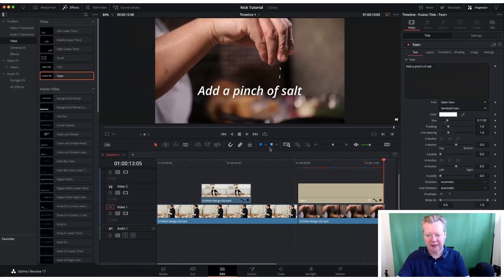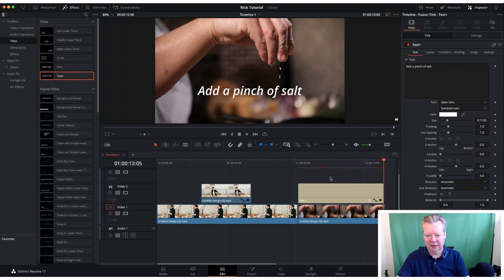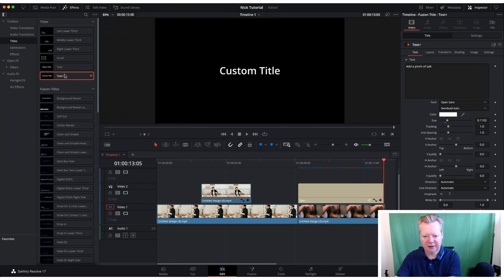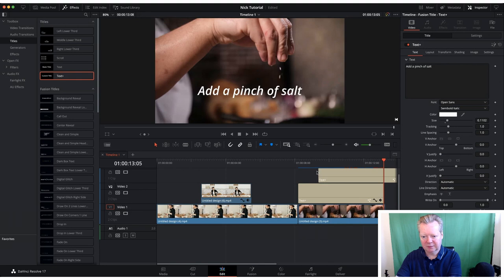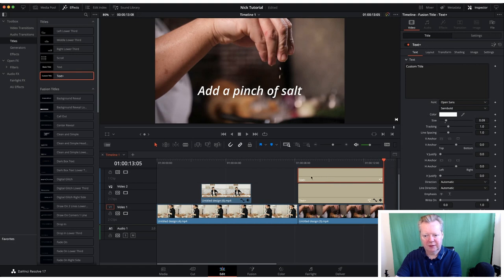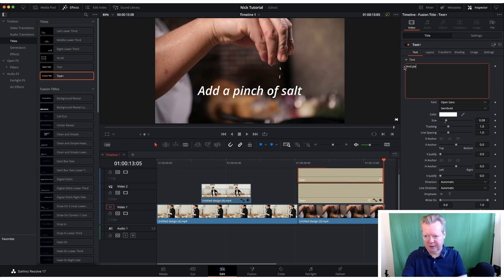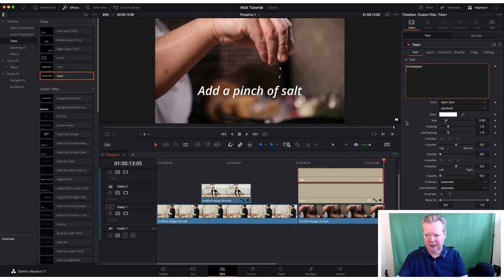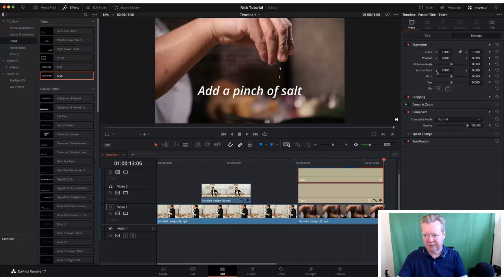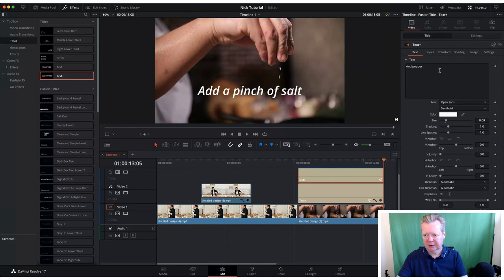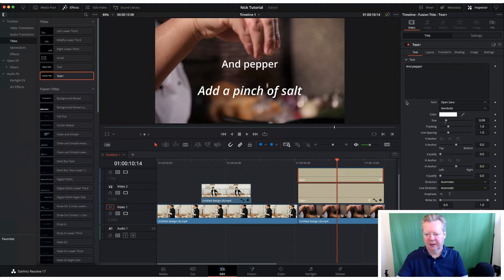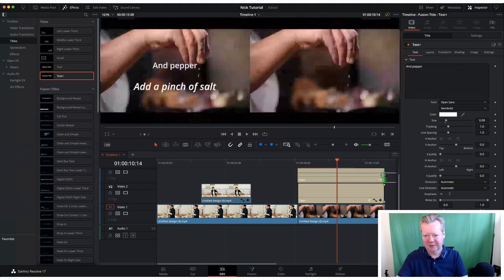If you want more text, we can bring another text box down. We highlight it with our selecting tool, go back in there and we can say 'and pepper'. We can add another text element below.